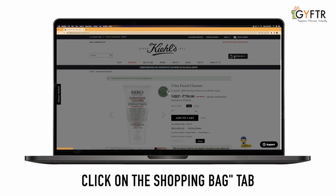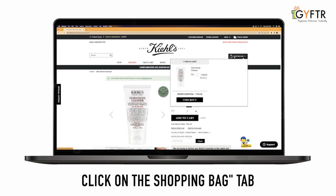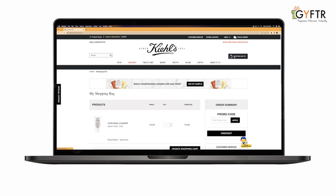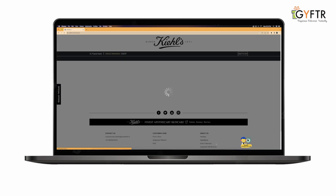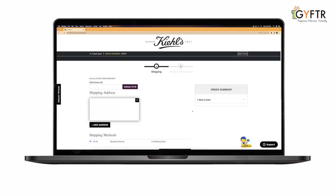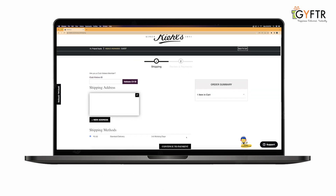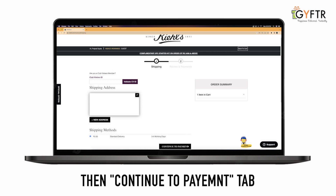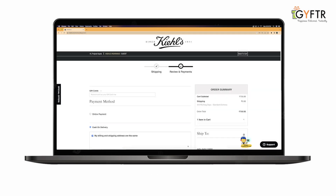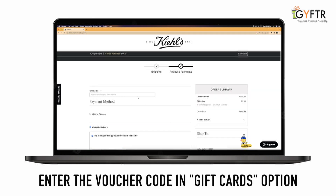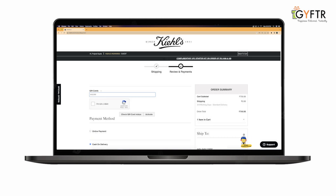Click on the Shopping Bag tab, then click on the Checkout button. Then continue to the Payment tab. Enter the Voucher Code in the Gift Cards option.